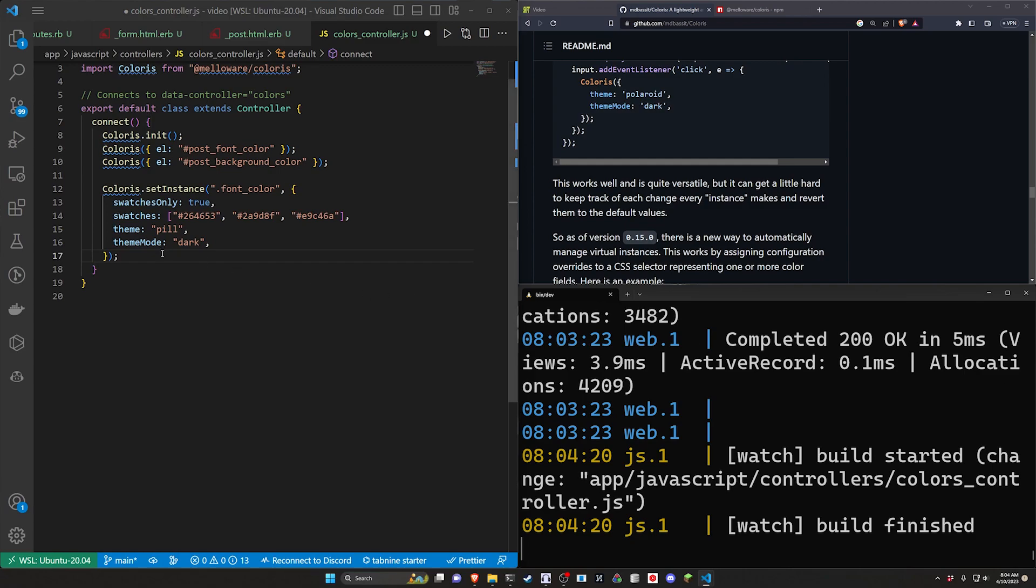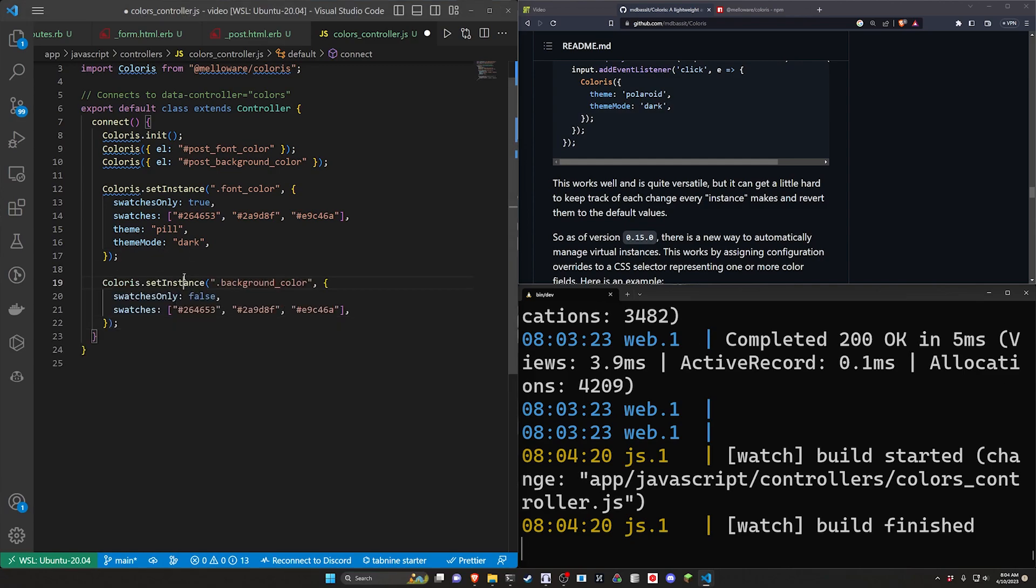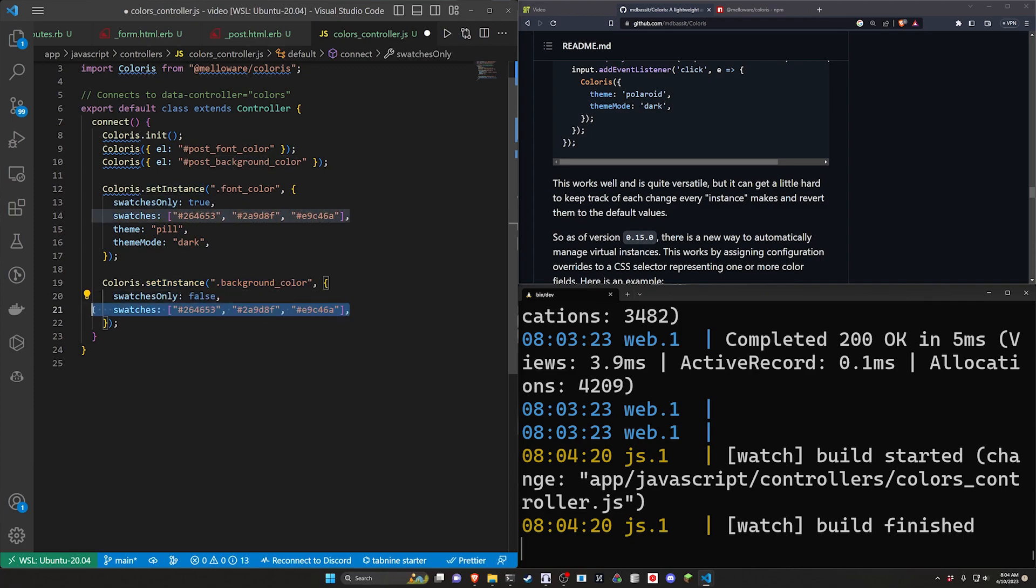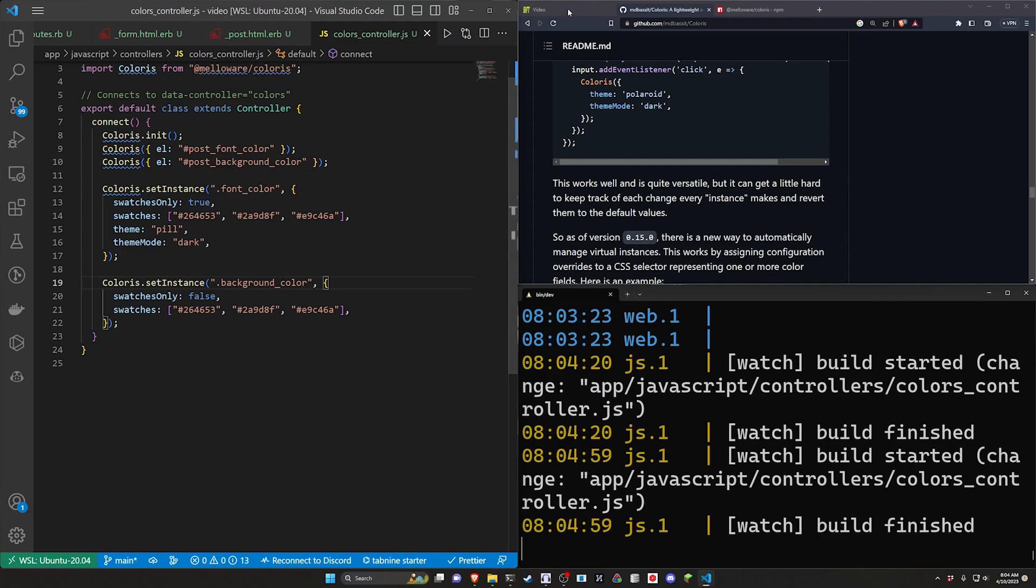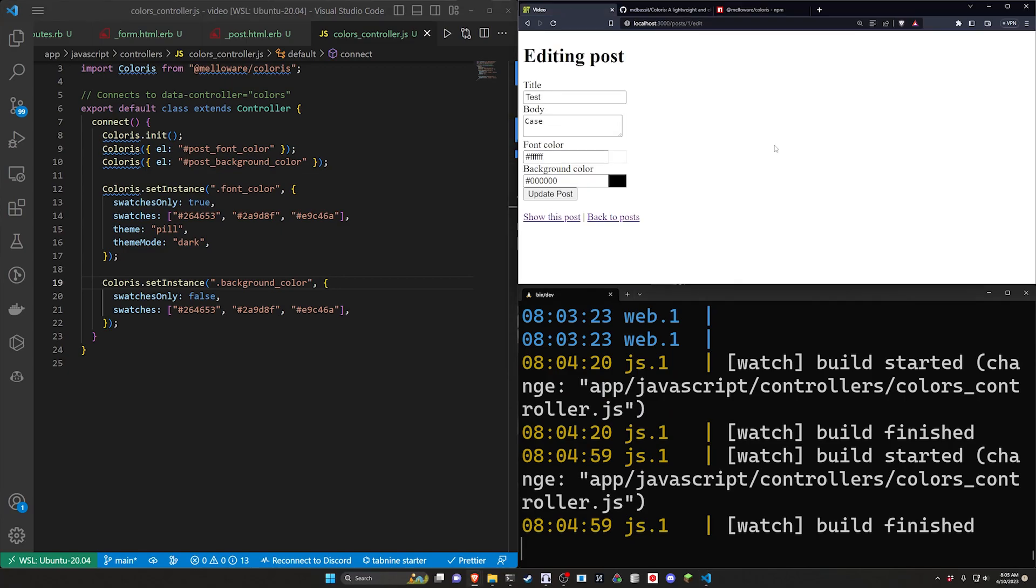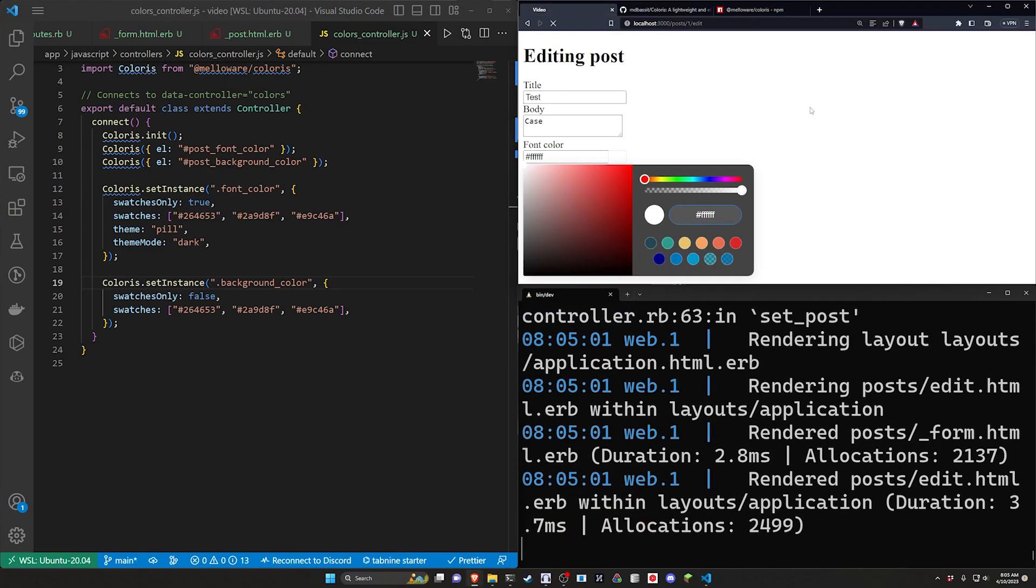For the other one we can come down here. We can say this is the background color. Swatches only is false but it does have access to these three swatches. So let's come over here and let's refresh and now let's take a look at this. We'll click on the first one. This one only has swatches.